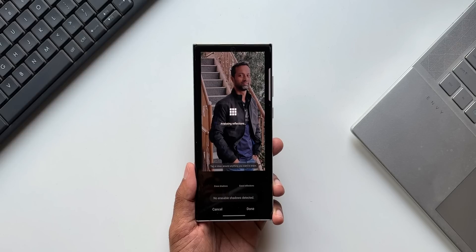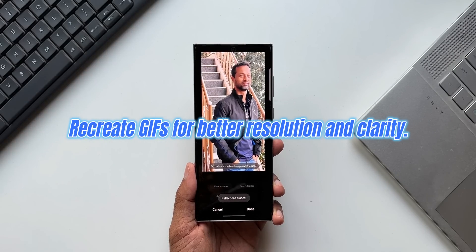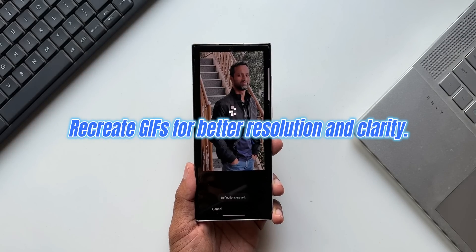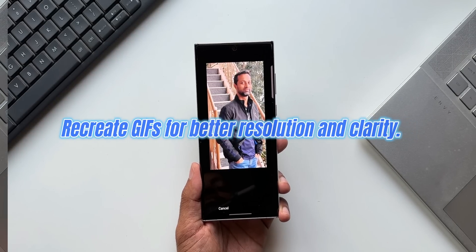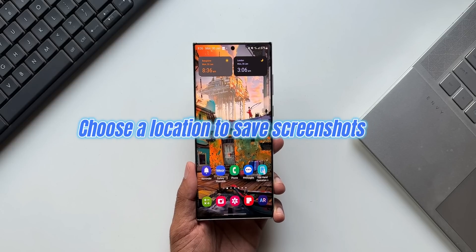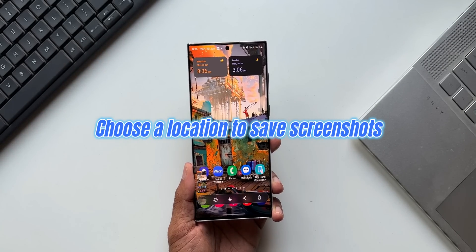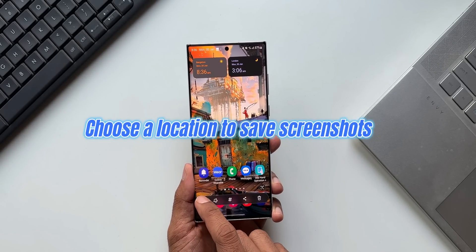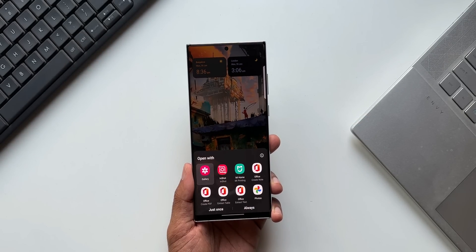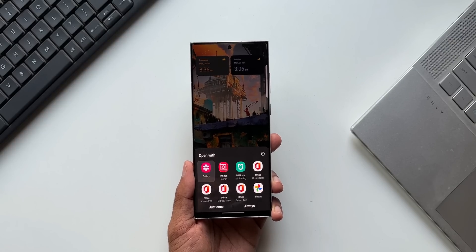We will also be able to recreate GIFs for better resolution and clarity. The next important feature in the Gallery is choosing the location to save screenshots. Whenever we take a screenshot, the Gallery app is going to ask us exactly where we want to save it, and this can also be set up in Advanced Features.